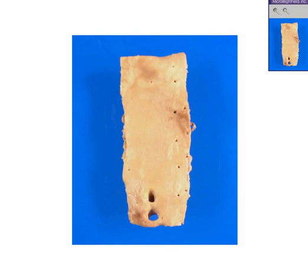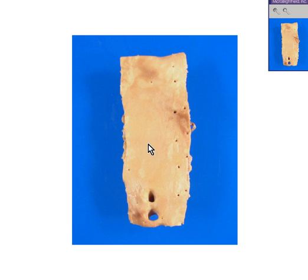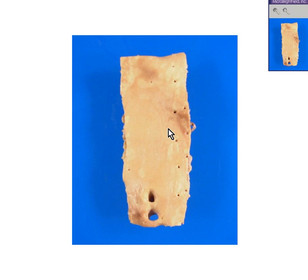Here is an aorta that has been opened up. You can probably see a celiac and the superior mesenteric artery here. If you look closely at the lumen or endothelial side of the aorta, you'll notice it is not quite uniformly yellowish-orange like it should be. Note that here and here are little yellow streaks — these are called fatty streaks, and they are the very earliest gross evidence for atherosclerosis, usually seen in teenagers or even children.